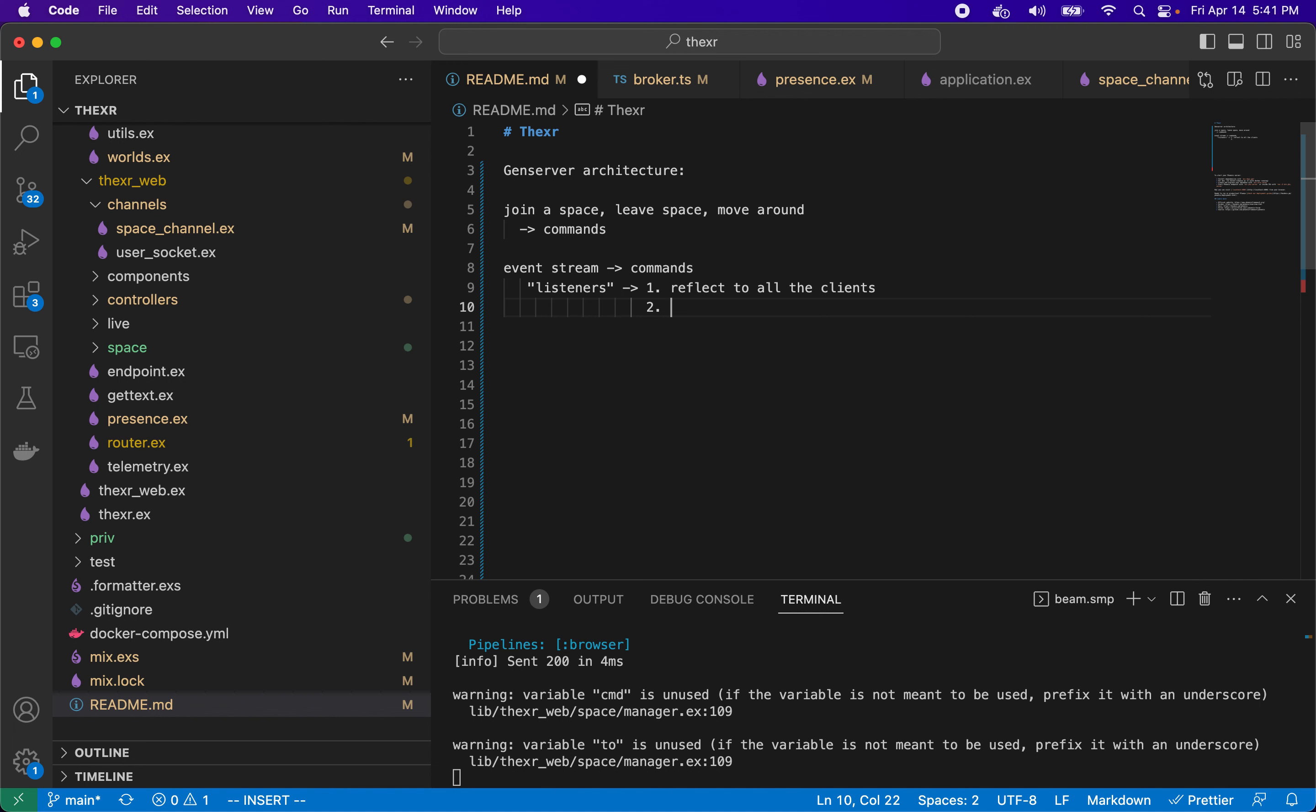We can have another kind of listener, a subscriber if you will, that chooses not to reflect every message but can batch them up and reflect or push on a set frequency. For example, if you have let's say 10 different clients, 10 people connected, and you're sending 100 messages per period of duration.